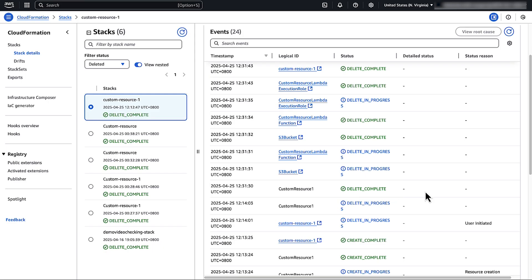So, now you know how to delete a Lambda backed custom resource that's stuck in delete failed or delete in progress status in CloudFormation. Thanks for watching and happy cloud computing from all of us here at AWS.